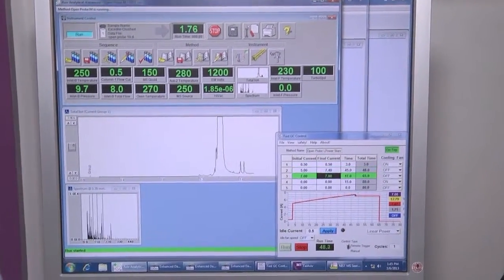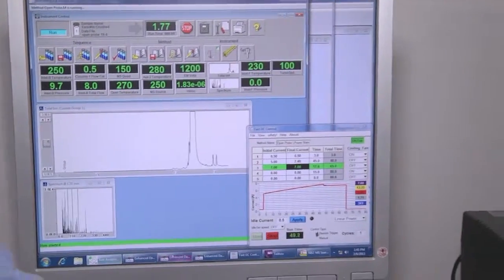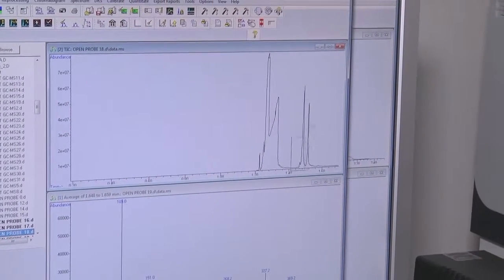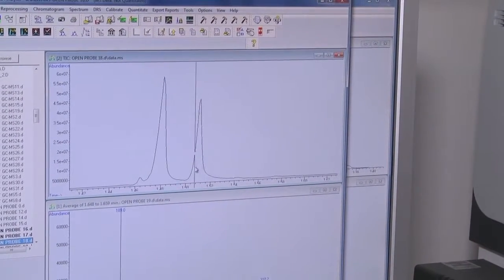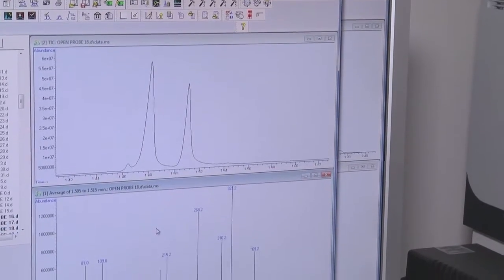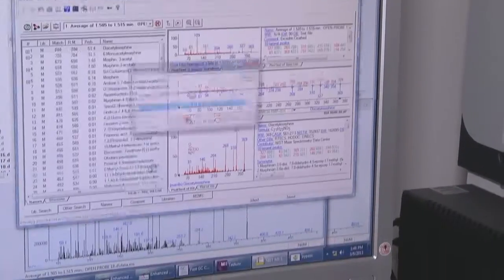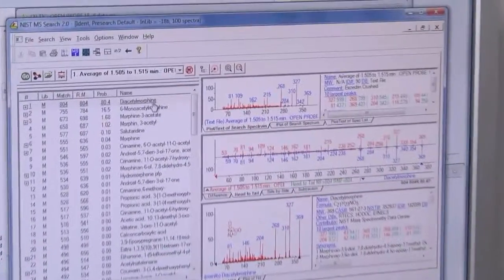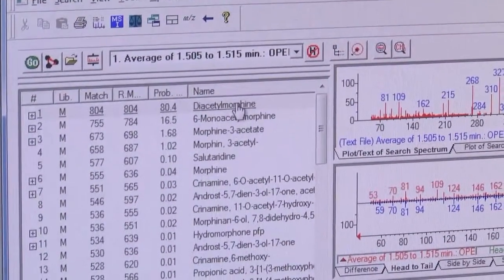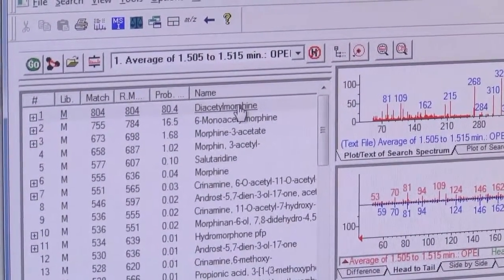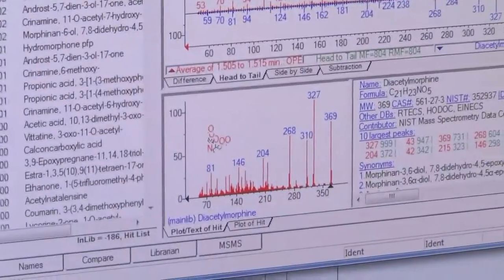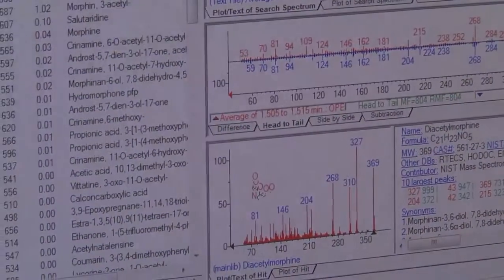Already now we can switch to the ChemStation data analysis, and here it is. We can average on the heroin peak, double right-click in order to get the NIST library search, and indeed we got diacetylmorphine, which is heroin, with 80.4% identification probability.